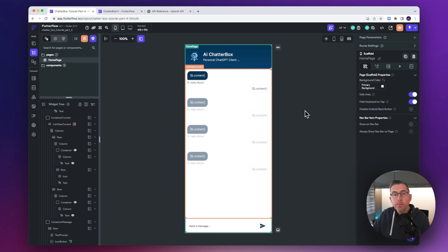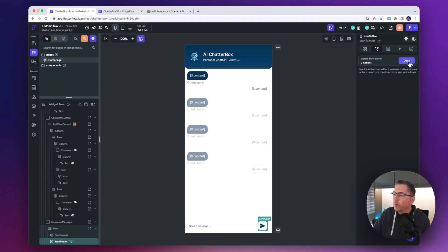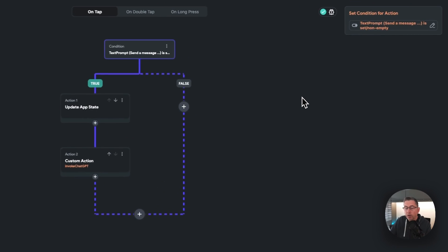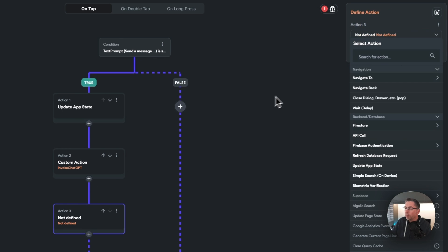Here we are on the home page of our application. Let's choose the icon button just down here, and then let's go up to the actions and select open on the action flow editor. This is where we left things on our previous video, so now we're going to extend it by adding another action. Just hit the little plus there and hit add action.